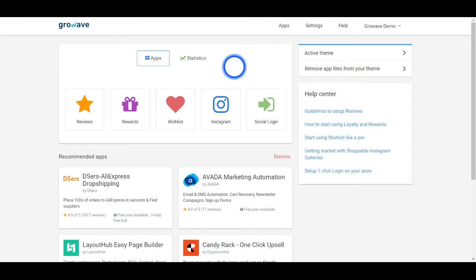Once you install and open the app, you will be landed on this page, which is our admin panel, from where you can manage all the apps.